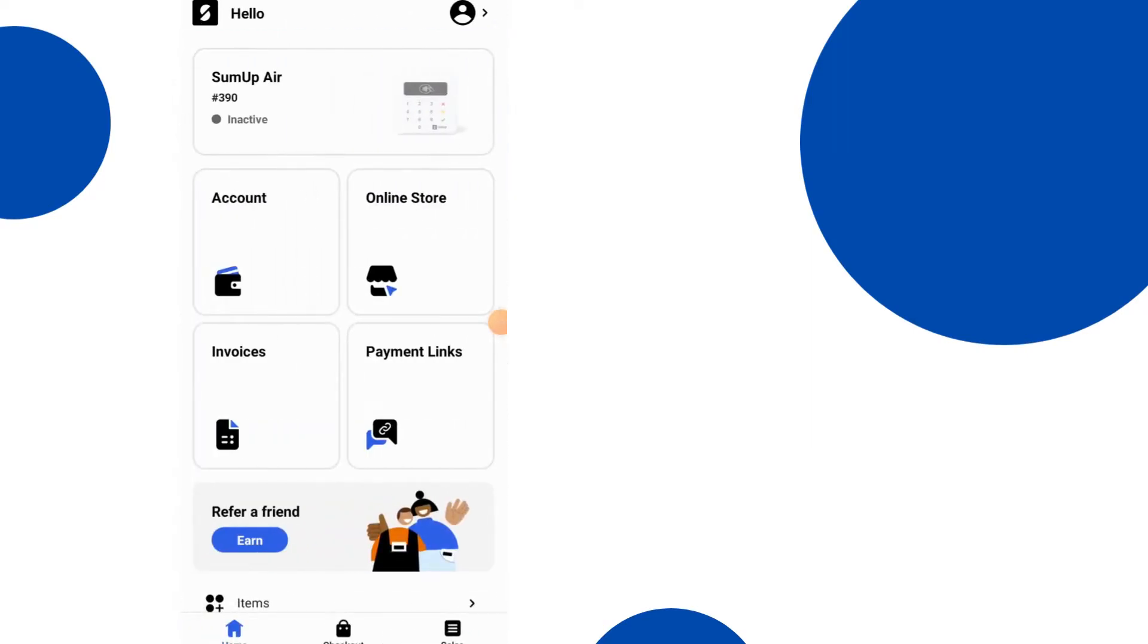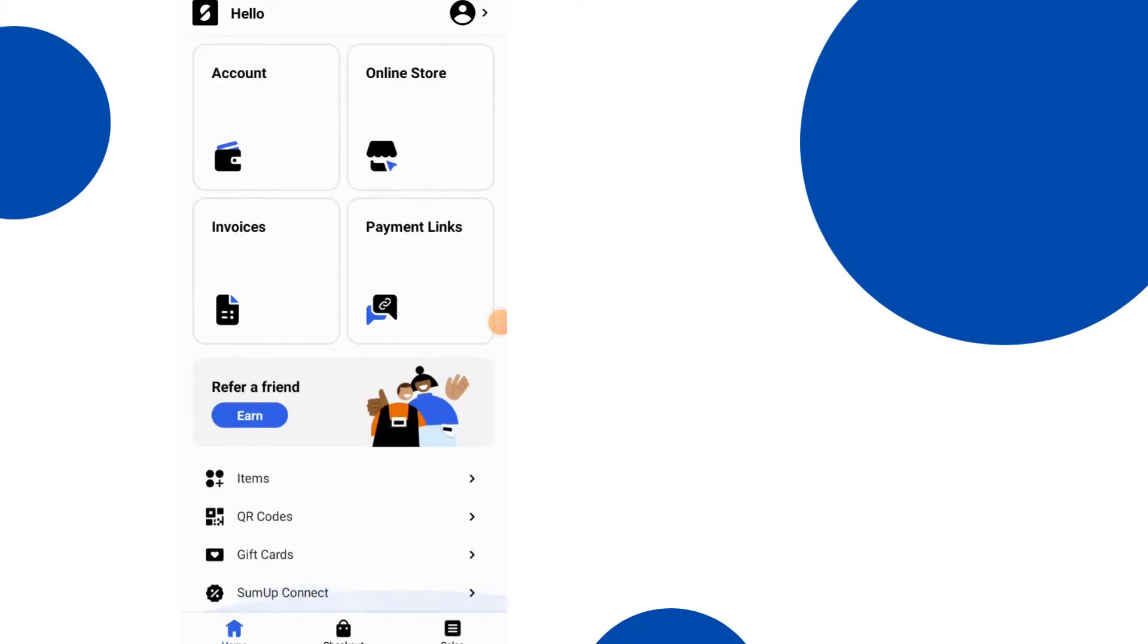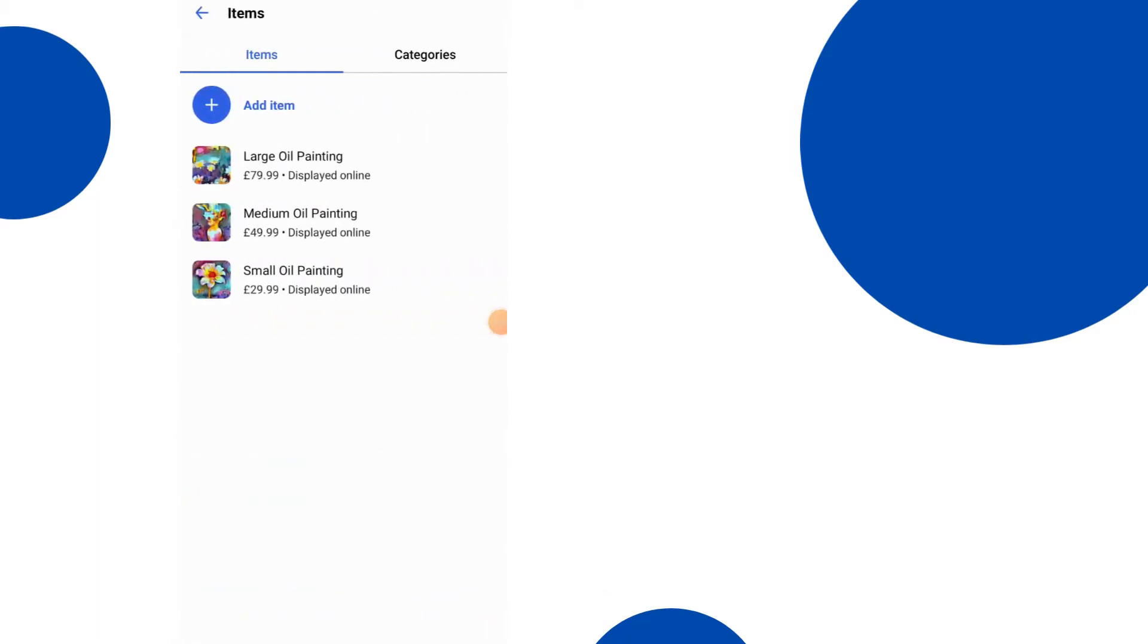And let's click on online store. No, we'll go to items actually. Here are the items here. Add item, remove items, and so forth. I've just got a couple of paintings here which you can see.